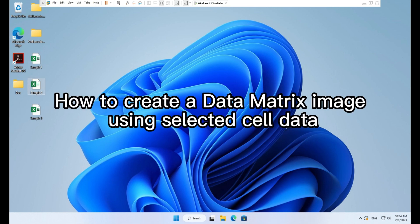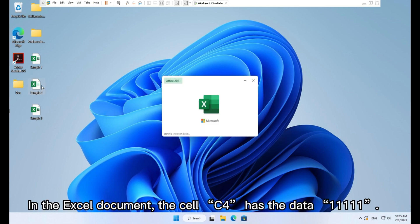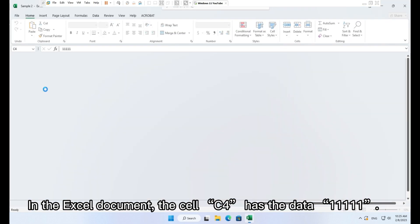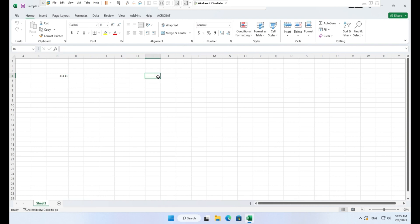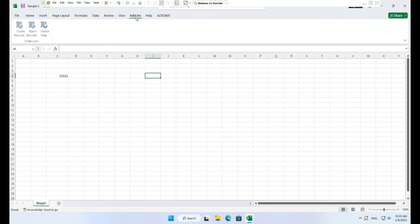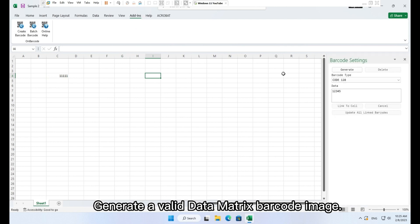How to create a data matrix image using selected cell data. In the Excel document, the cell C4 has the data 111111. Generate a valid data matrix barcode image.